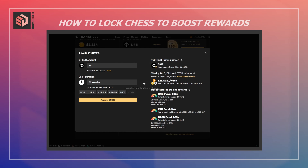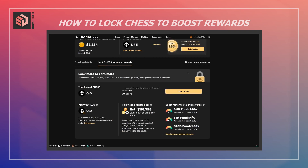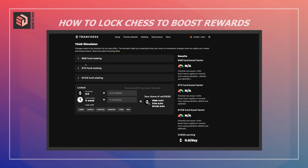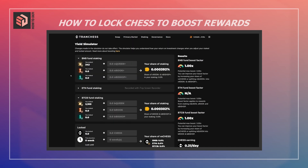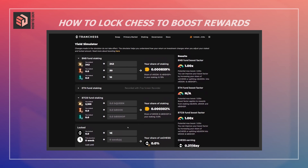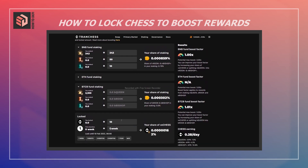Before I set this, I want to show the 'Simulate Your Staking Strategy' feature. This page allows you to simulate what your potential yield would be depending on how much you stake. You can put in whatever amounts you want and it will show your share of the staking rewards and your boost factor.